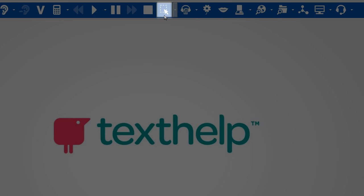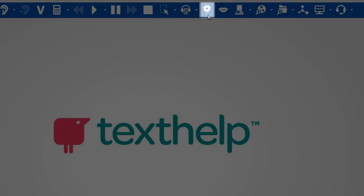Next is the screenshot reader, then the speech maker, followed by the daisy reader, text-to-speech, and pronunciation tutor.